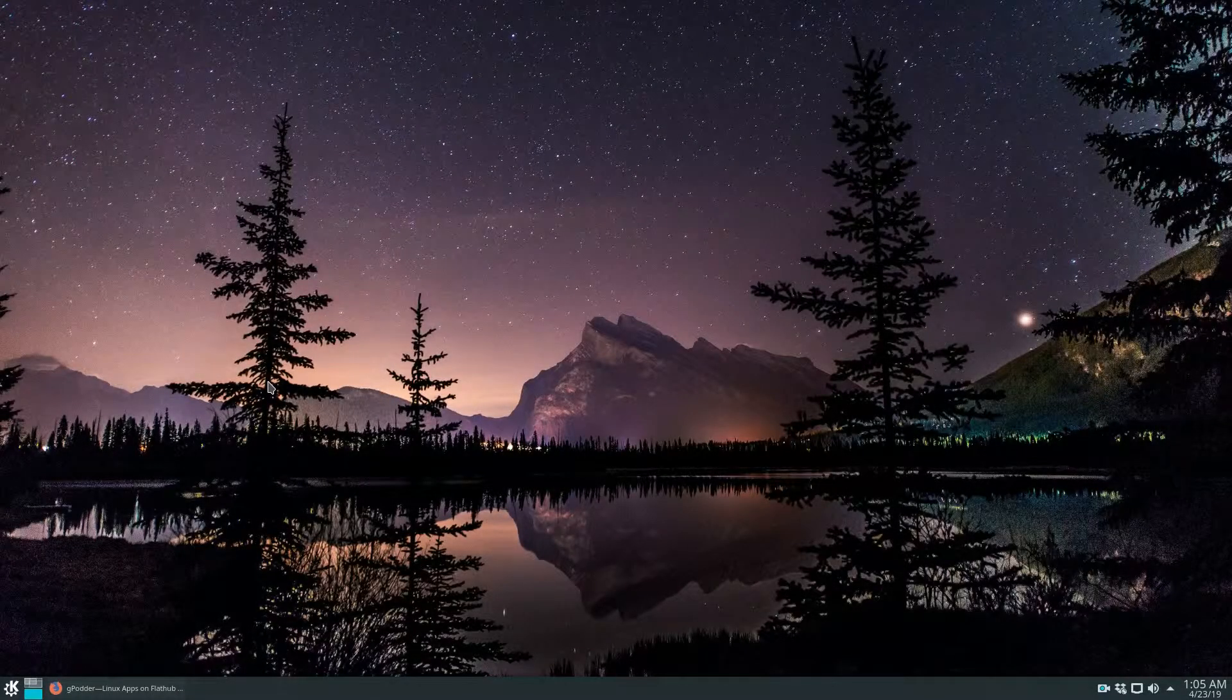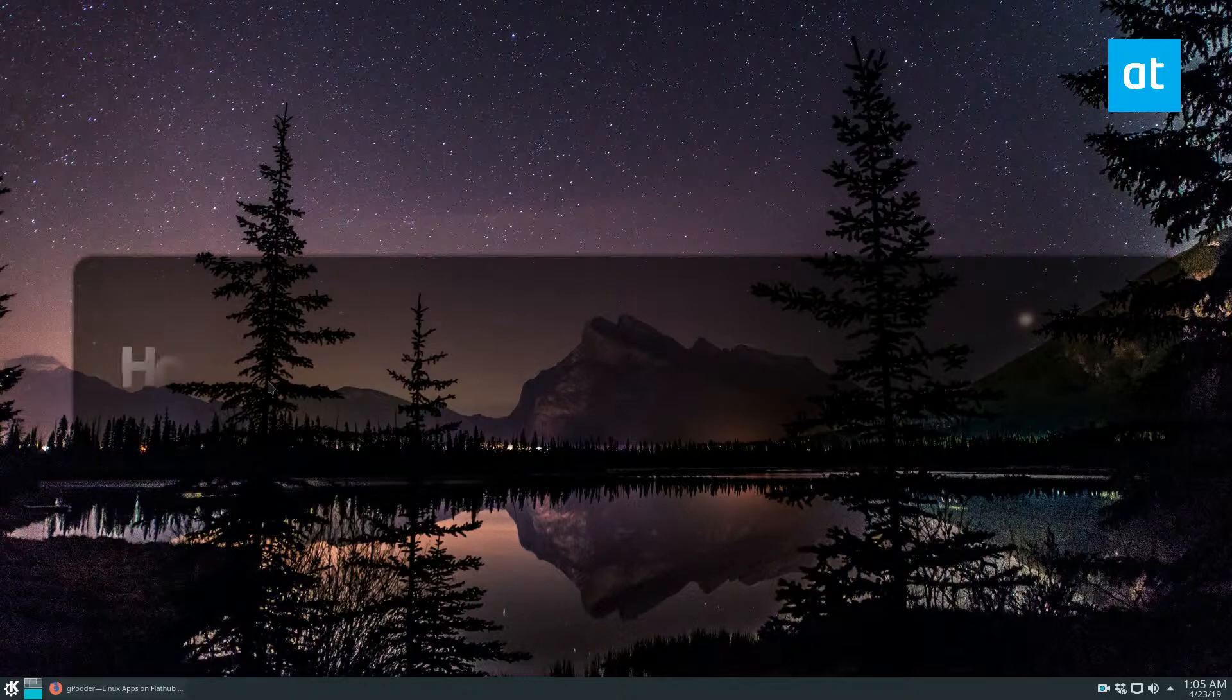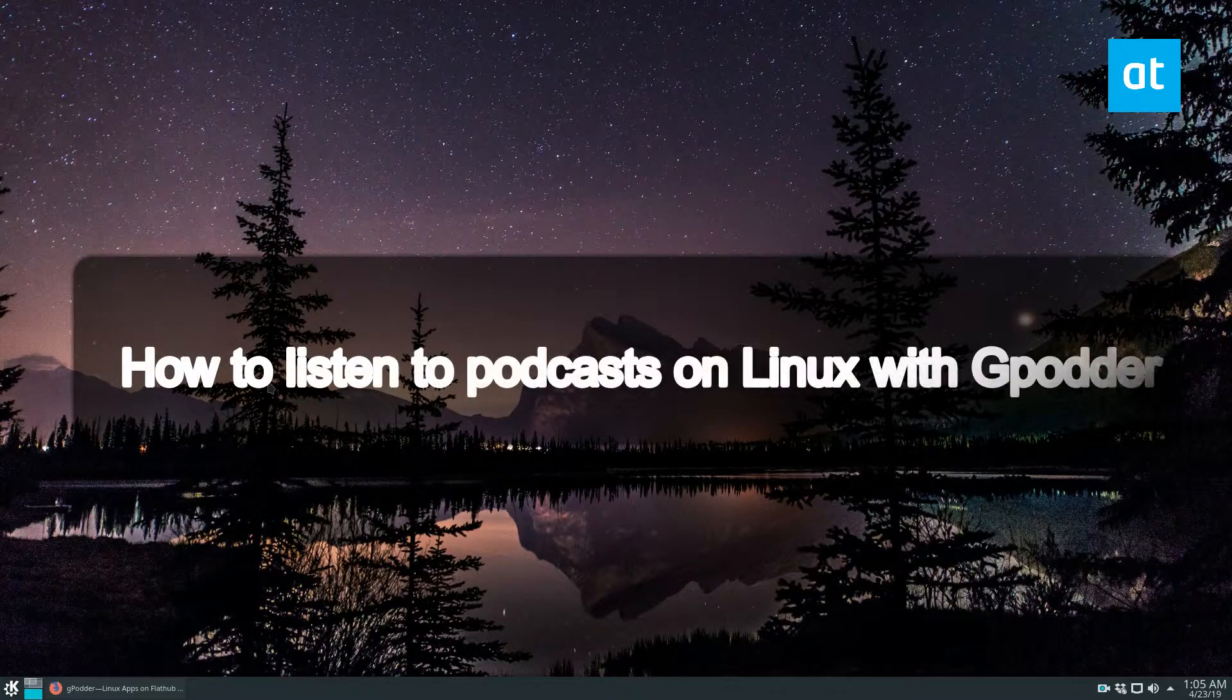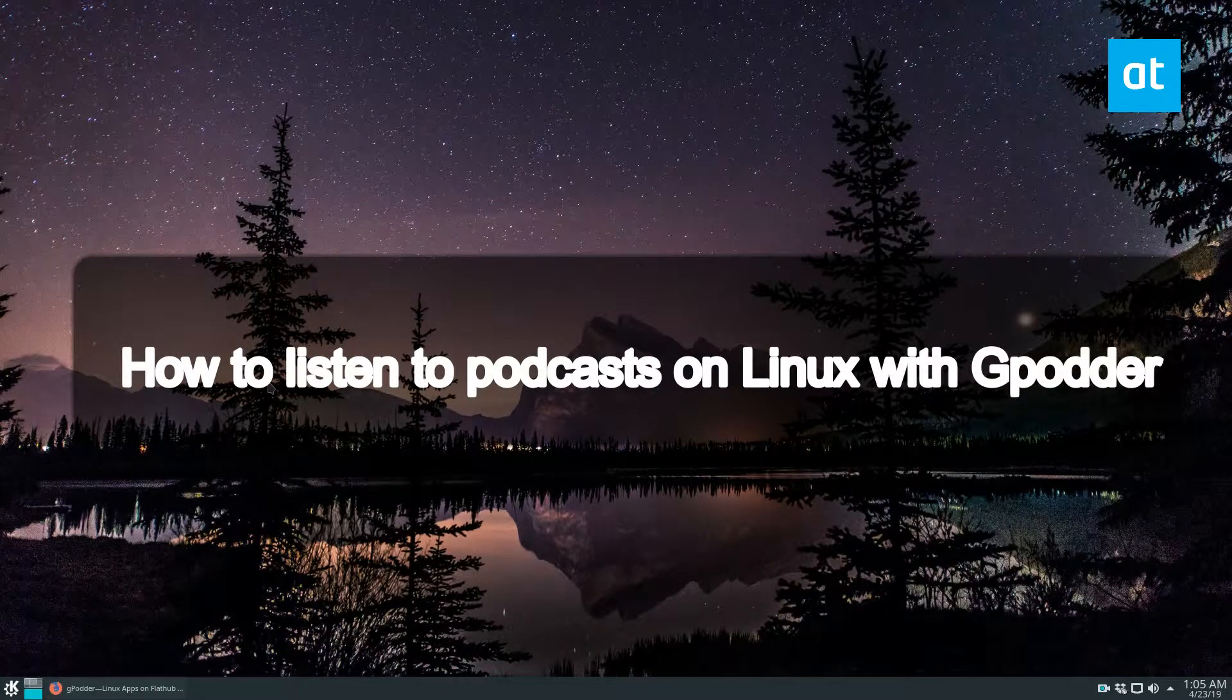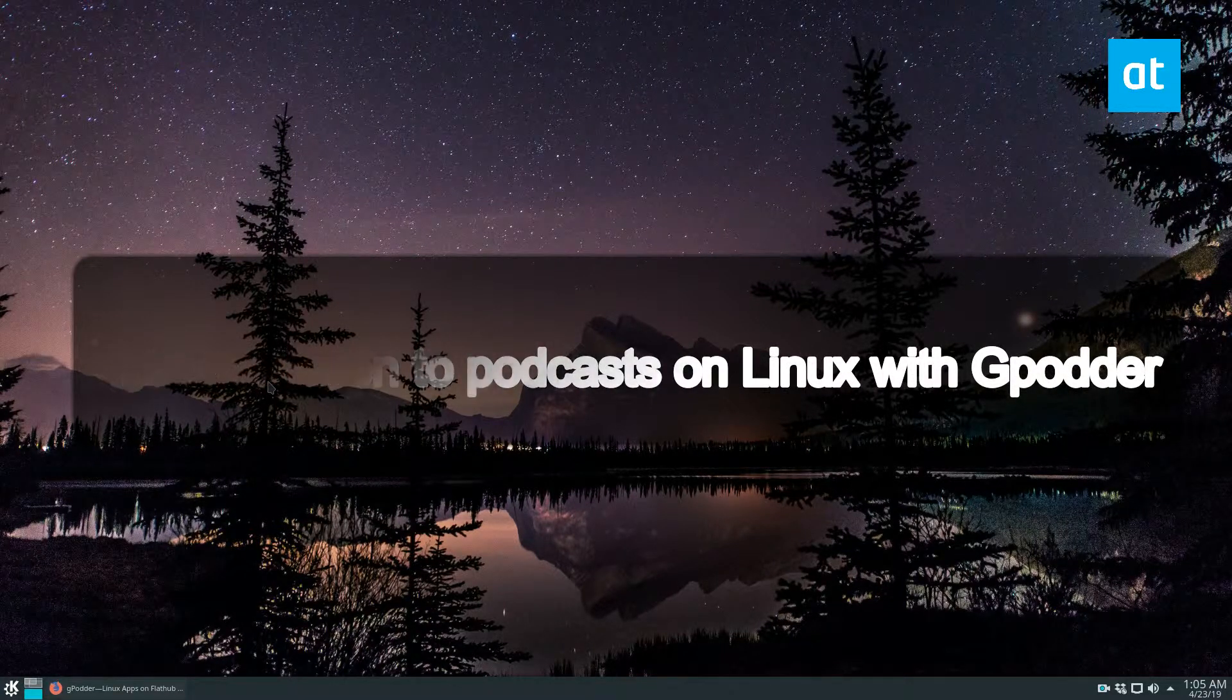Hey everybody, Derek here from Addictive Tips. In this video, I'm going to show you how to set up gPodder as your podcast app on Linux.